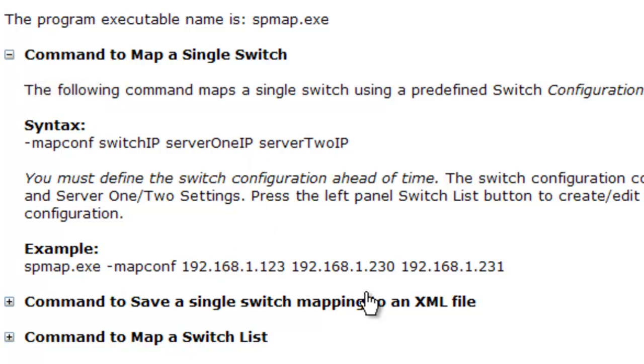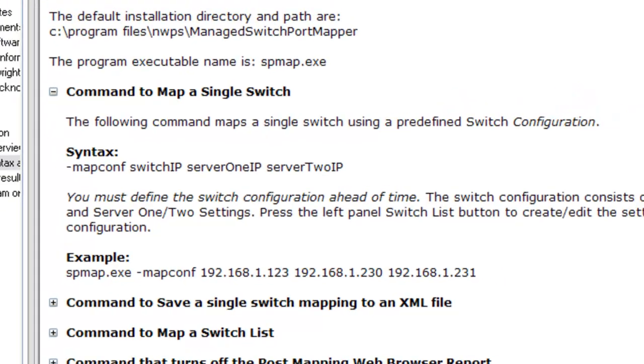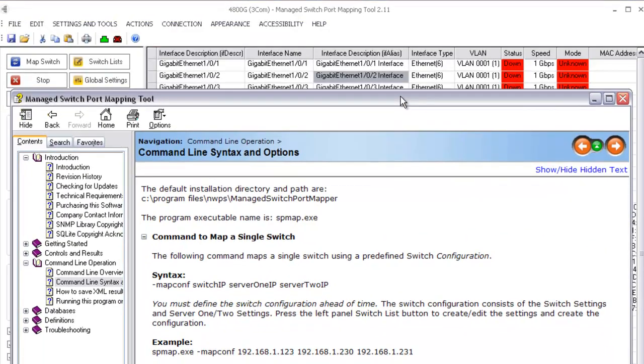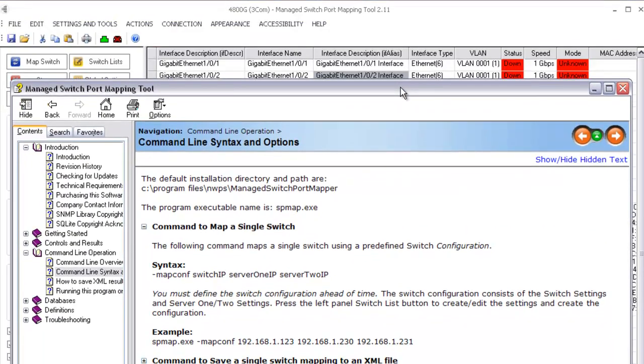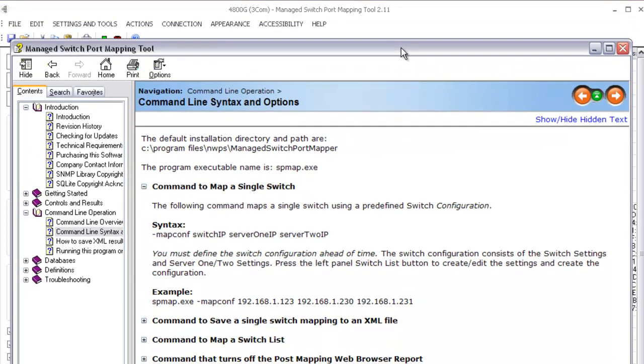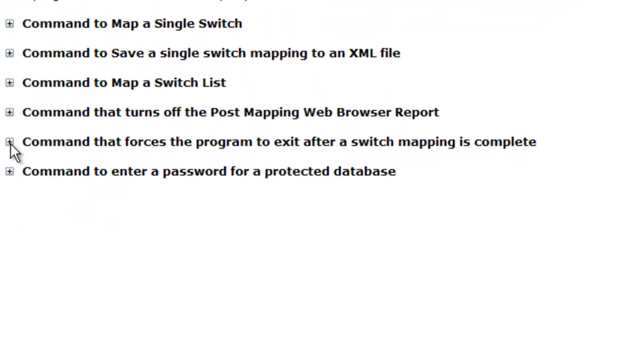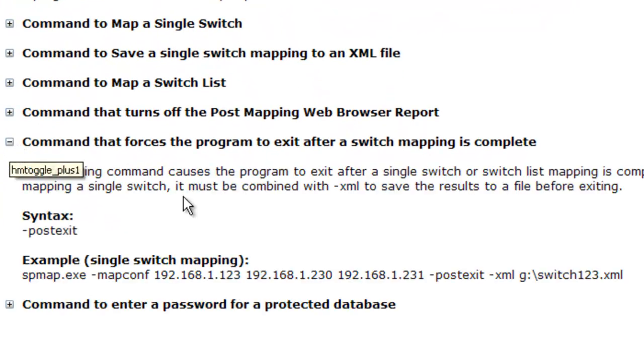That will start up the software. It will look like that in a window and then the results will be presented and it will just sit there. Now, if you don't want it to sit there, there's a command that forces the program to exit after it's complete.